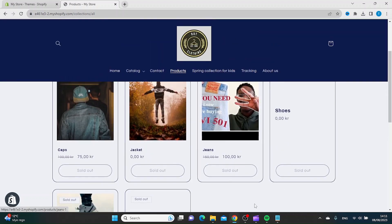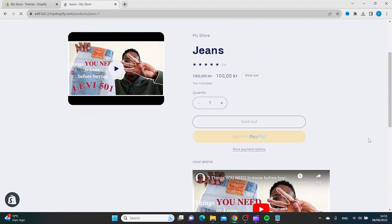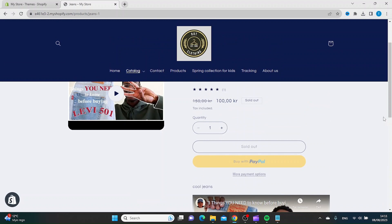Let's see how it looks inside the product page. We also have the sales price inside the product page.